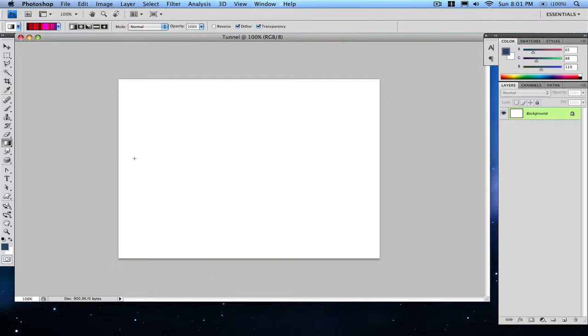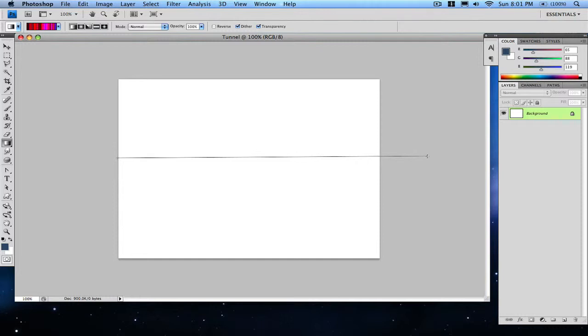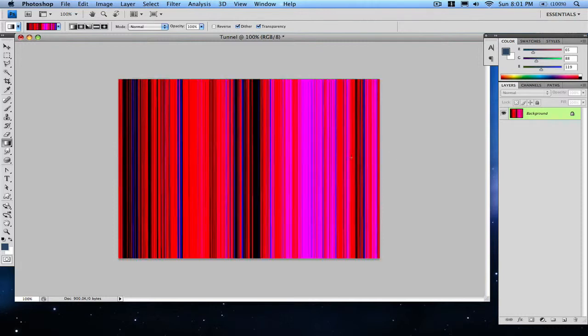Get your mouse—it'll be like a little T—and just go straight across the canvas or the document, whatever. Just go straight across so you get these lines going down.